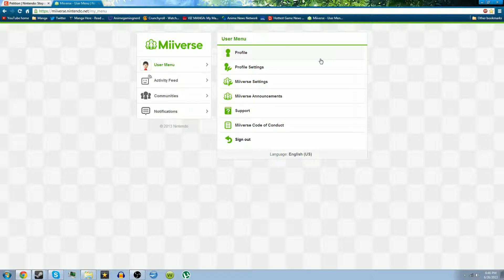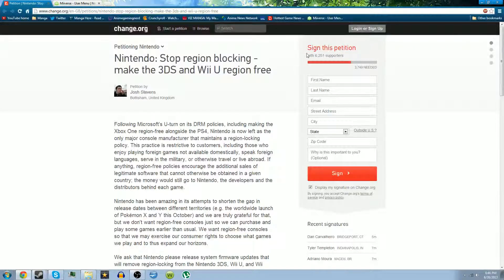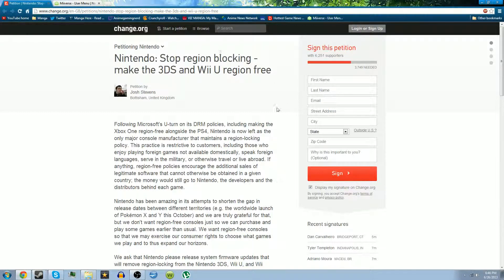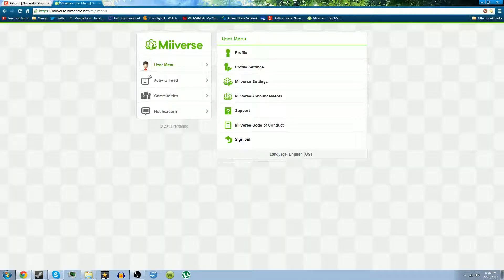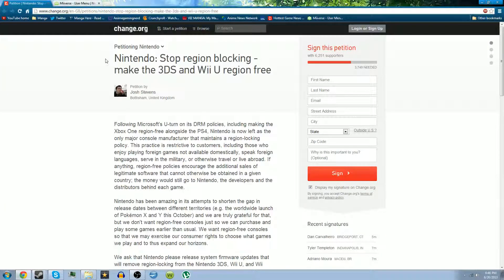That is what I suggest you guys do. Also, sign this petition. A link below will be for the petition for those of you who don't have a Wii U.